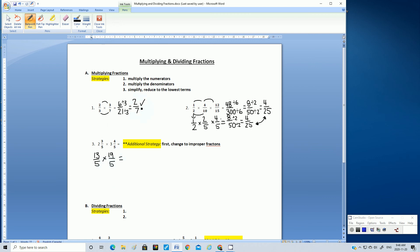Now let's go back to our original steps: multiply the numerators. So if we multiply the numerators, 13 times 19 — could you use your calculator? 13 times 19. What did you get? I got 247.